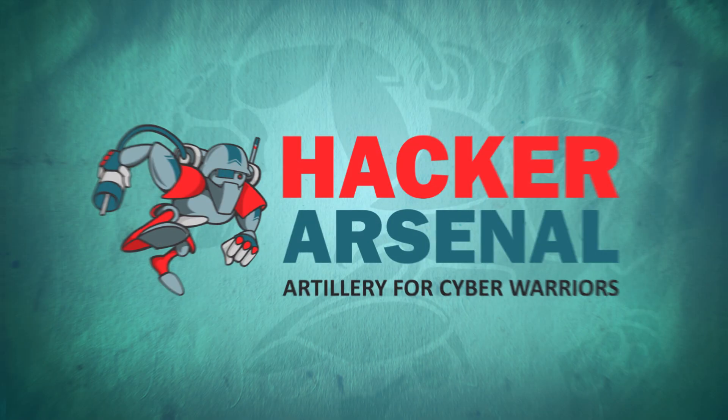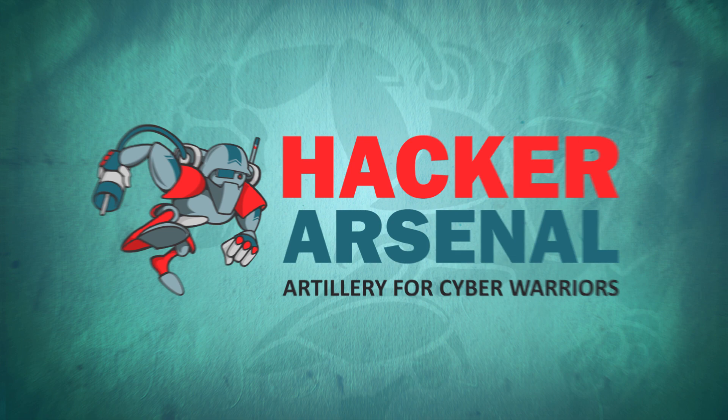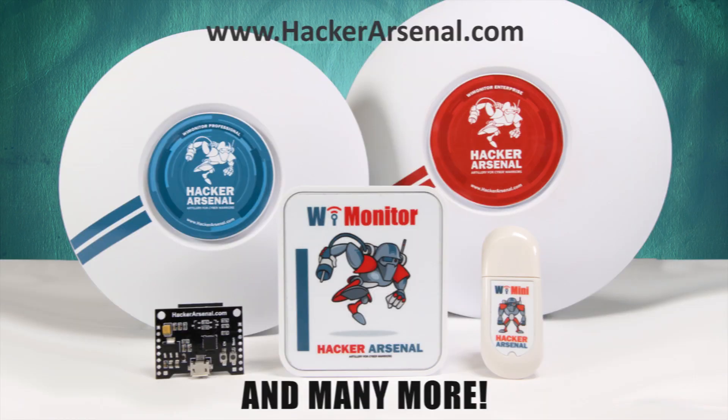Also brought to you by HackerArsenal, artillery for cyber warriors. Visit us on HackerArsenal.com to check out our latest attack defense gadgets.